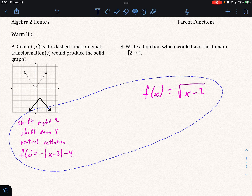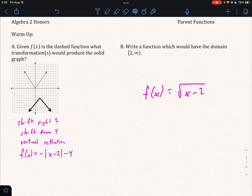So let's look at the first one — we're gonna shift right two, down four, and reflect vertically. The second one obviously you can have many different answers. For the second one here this is just an example; the answer is probably the most basic example that I can give.